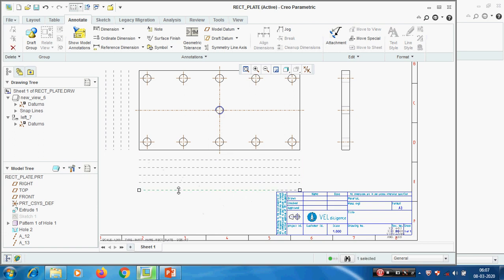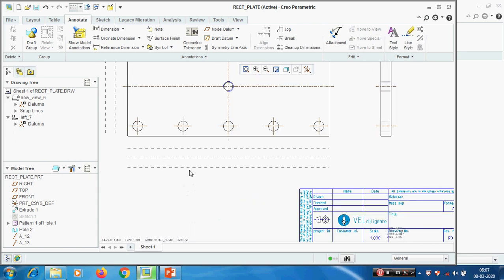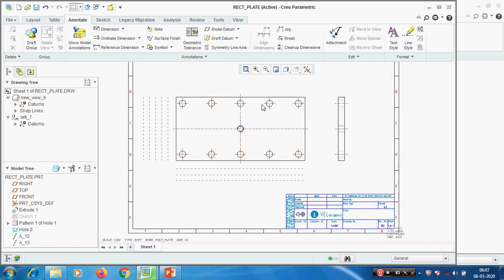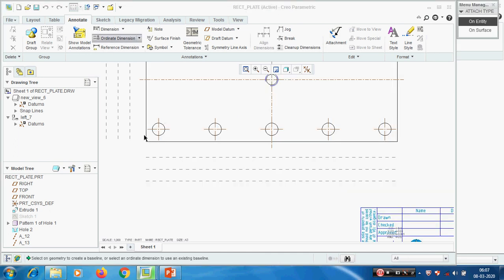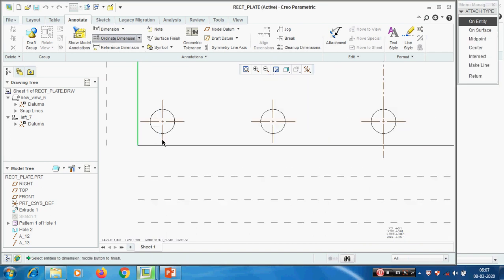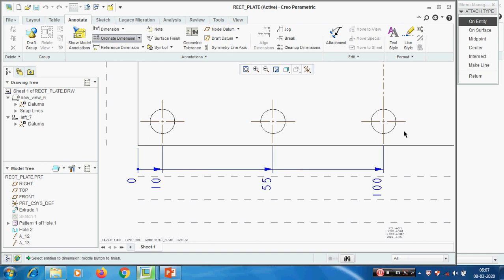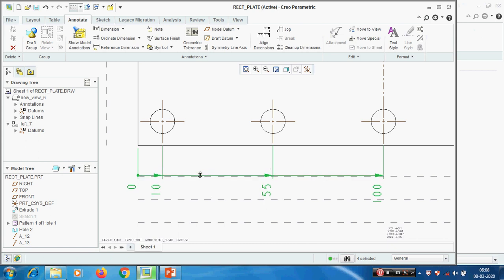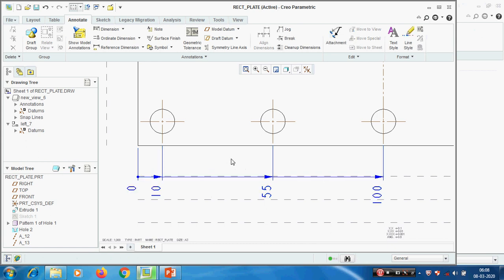If we don't want these snap lines, we can delete them. They will not be available in the drawing sheet - only on screen. In the printout we can't see these lines. Now for ordinate dimensions - pick this one and this, create this, then pick only the next edge, return.